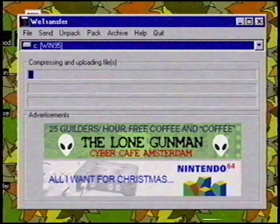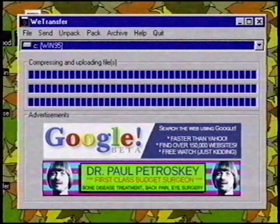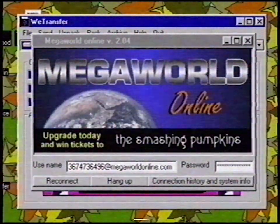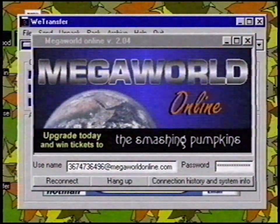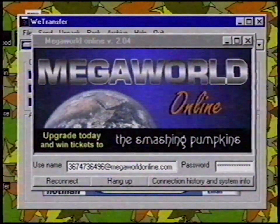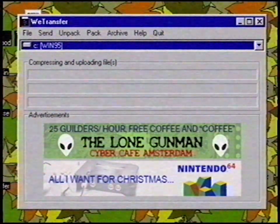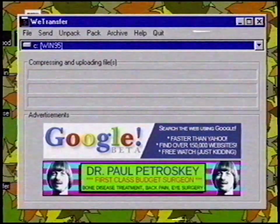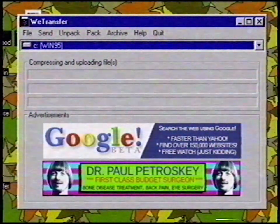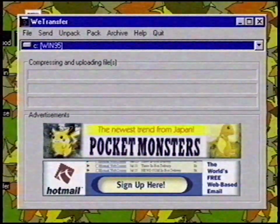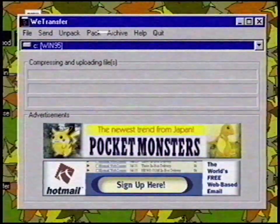WeTransfer is now compressing the files. This may take a while. After packing the files, WeTransfer automatically starts the internet connection application of your internet service provider. Now it sends the compressed game to my friend. The game is over 250 megabytes, so this may take a while. Unfortunately, you won't be able to use your phone while it is uploading. But WeTransfer is so good, they automatically hang up your phone after uploading your file.